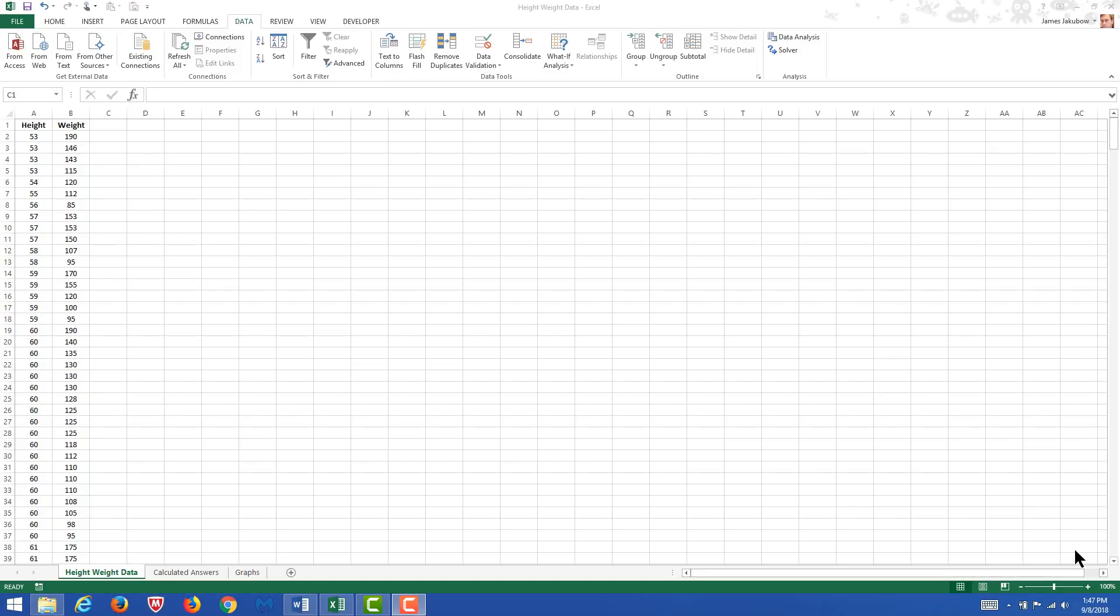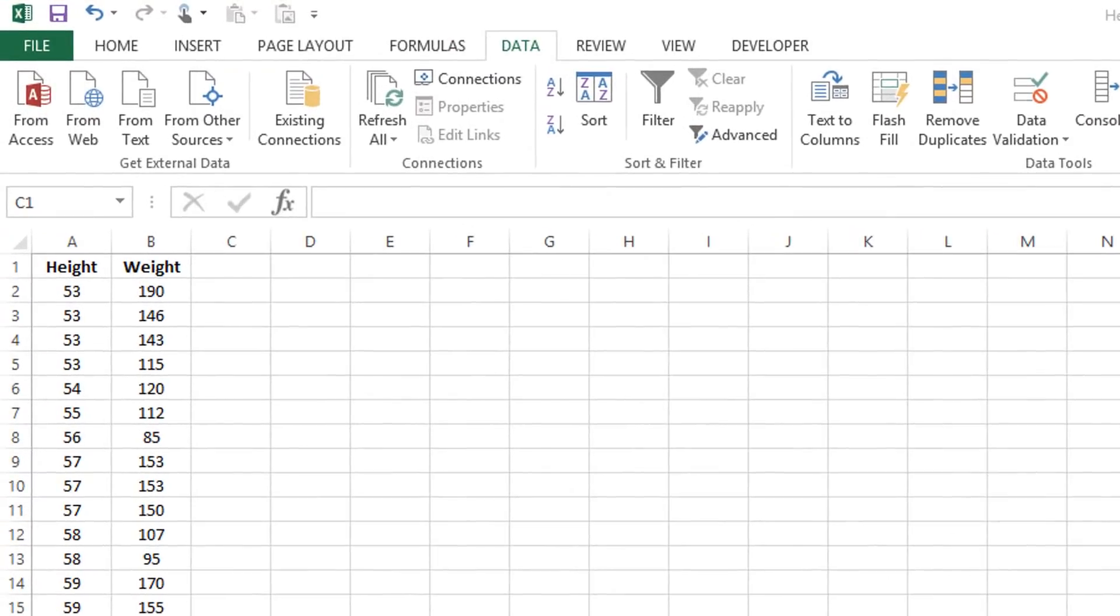In this video we're going to calculate descriptive statistics for the data that we have. You can see in column A and column B you have height and weight data. If you scroll down you'll see how many rows of information you actually have.